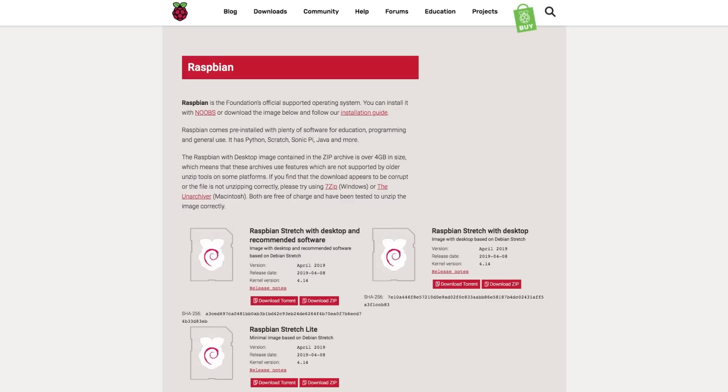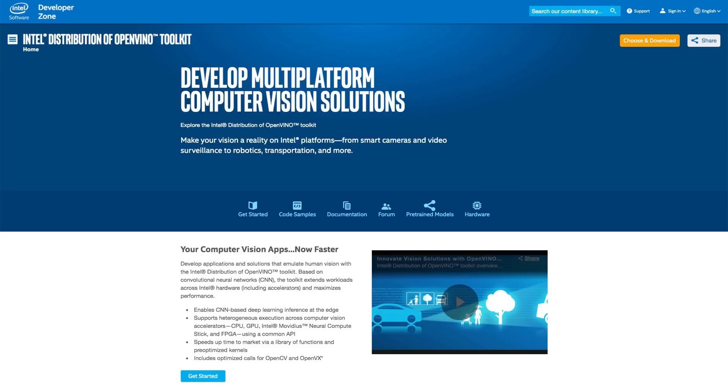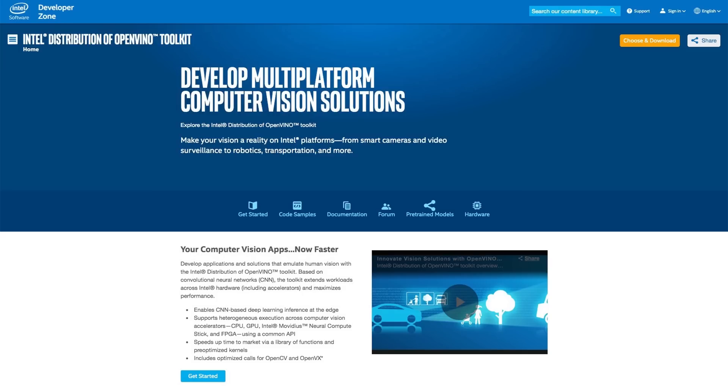Raspbian is a free operating system that's optimized for Raspberry Pi hardware. The Intel distribution of OpenVINO Toolkit helps you quickly develop solutions that emulate human vision.